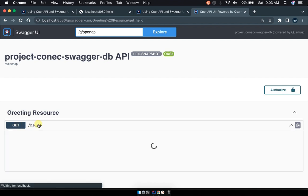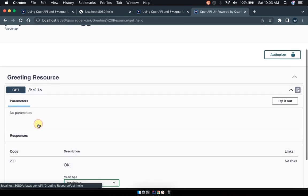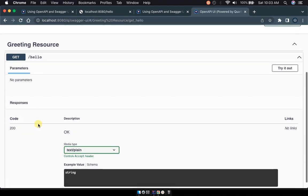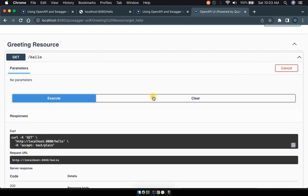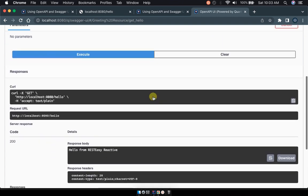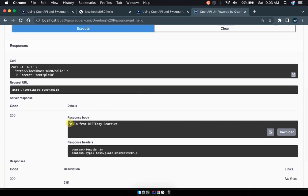So this is a completely different. This is our first API for the greetings resource and then this is our GET hello of course the first endpoint. So when you try it out here and execute, automatically it will be in the response body you will find hello from RESTEasy Reactive.